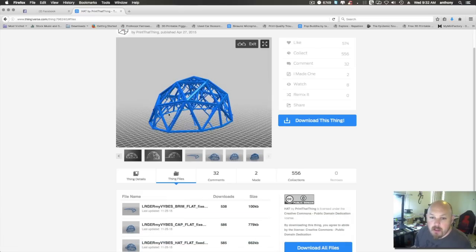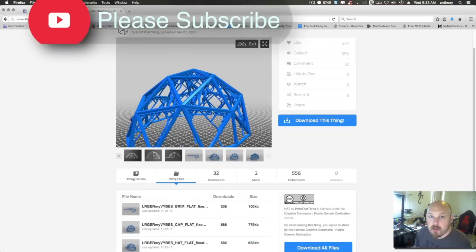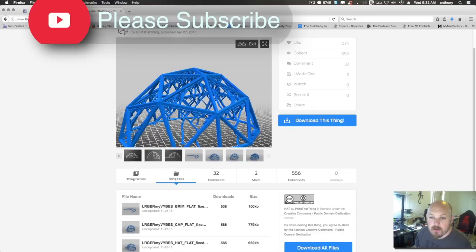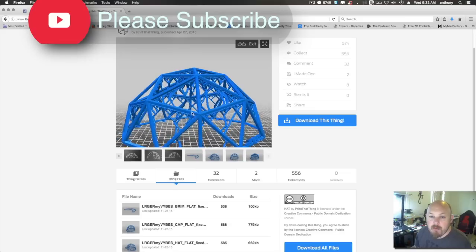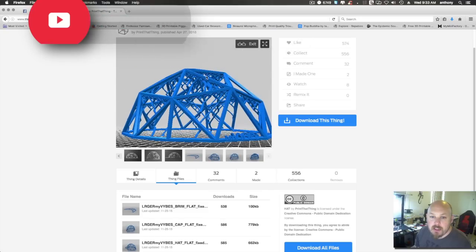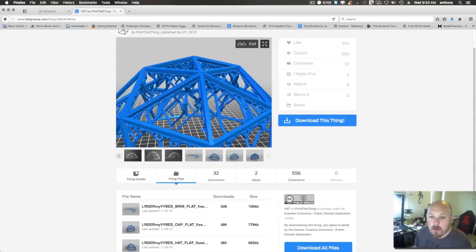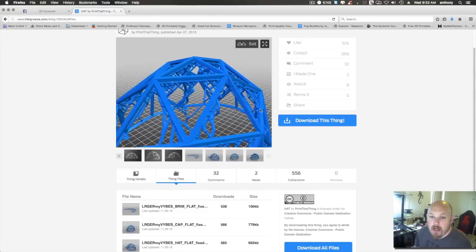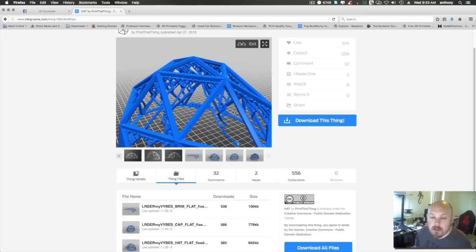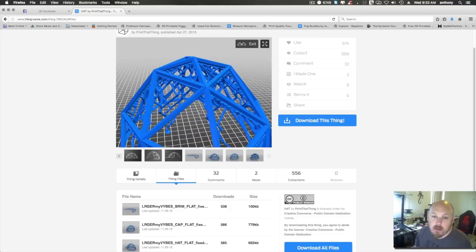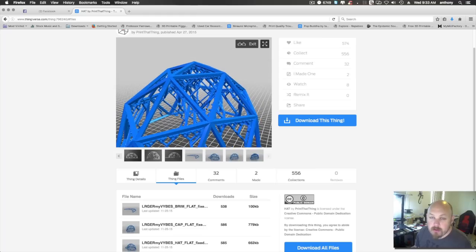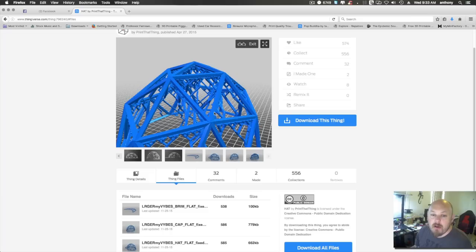If you can see on the screen here, you might have seen a lot of models on Thingiverse or various other sources like MyMiniFactory that have built-in supports that look like this tree structure. A lot of people wonder how they do that. It's pretty straightforward, but some people know it and some people don't. So that's going to be the purpose of this video. I'm going to show you how to do this tree structure on pretty much any model.